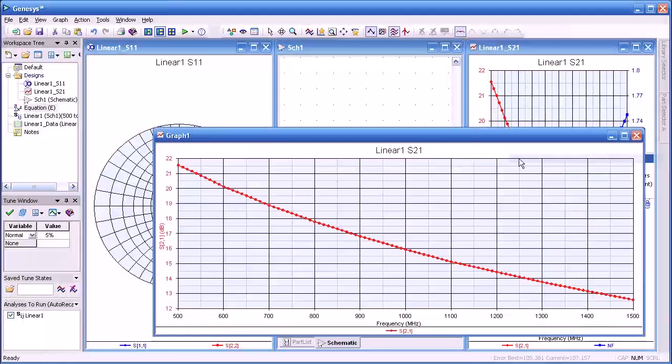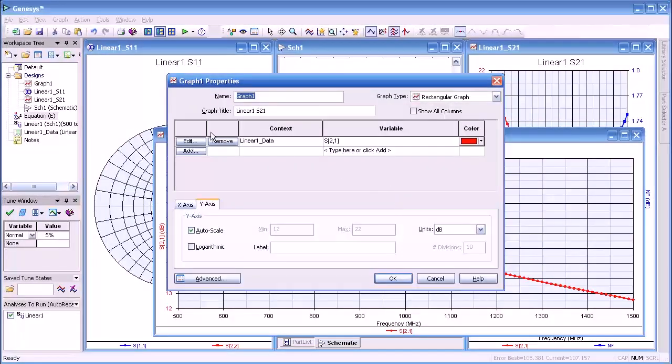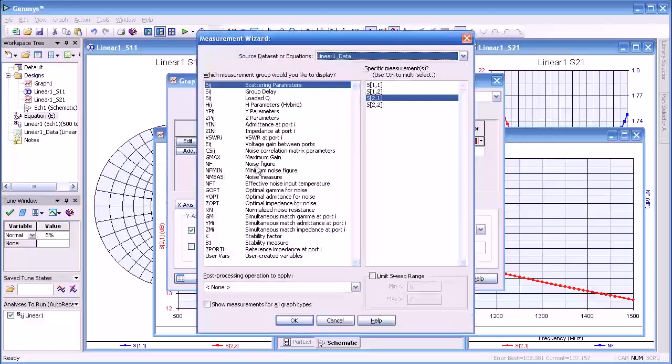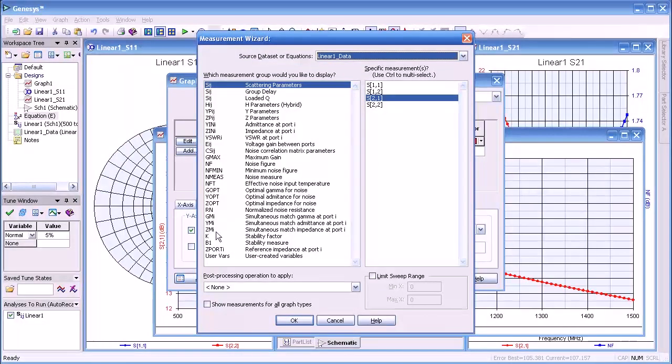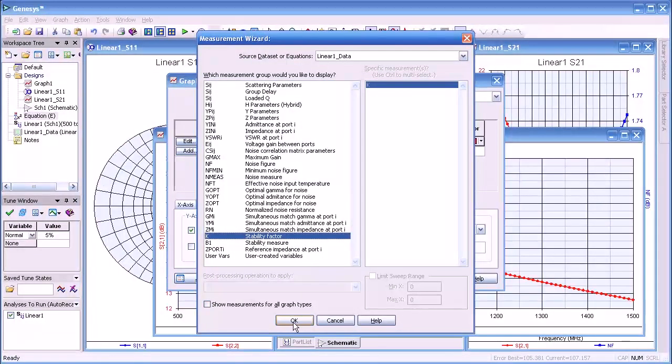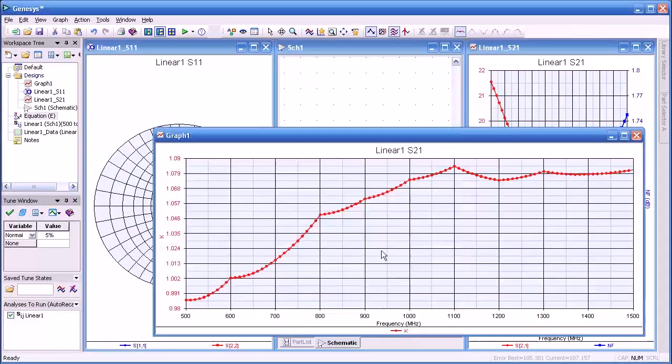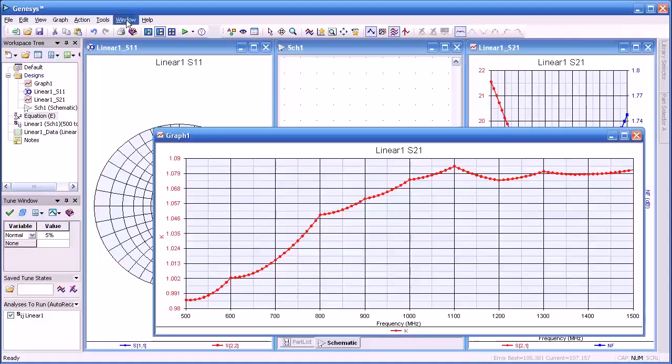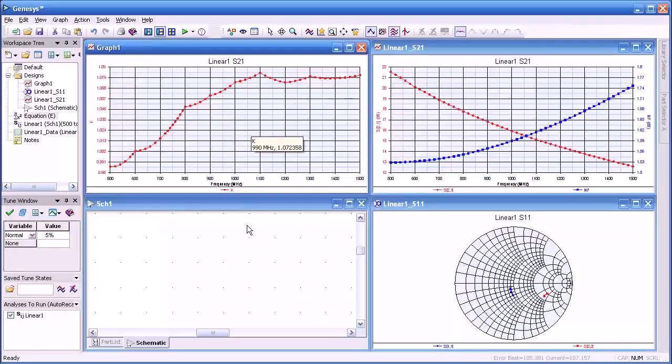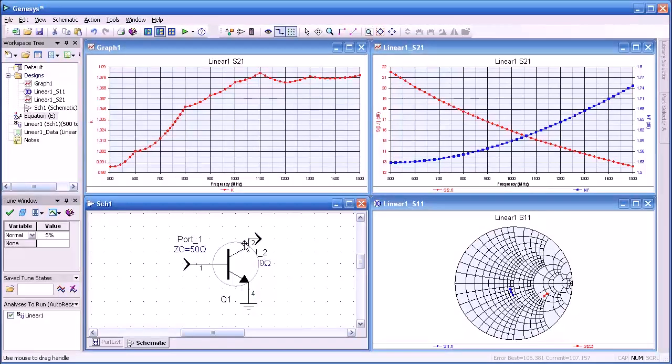Let's add another graph here. This we'll be interested in often times for active devices is K or stability. So I'll select stability factor. Press OK. Notice K is going to be displayed. We press OK again. Here's the stability factor for our device. We're going to tile this so we can see all of them simultaneously.